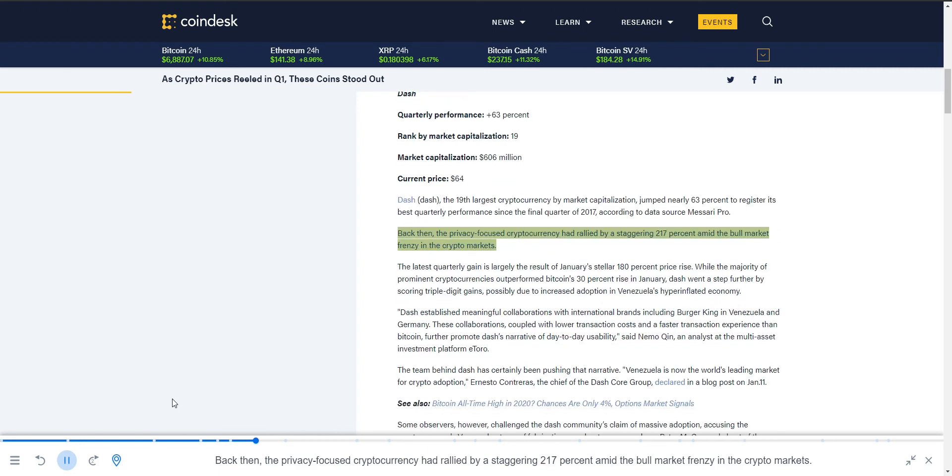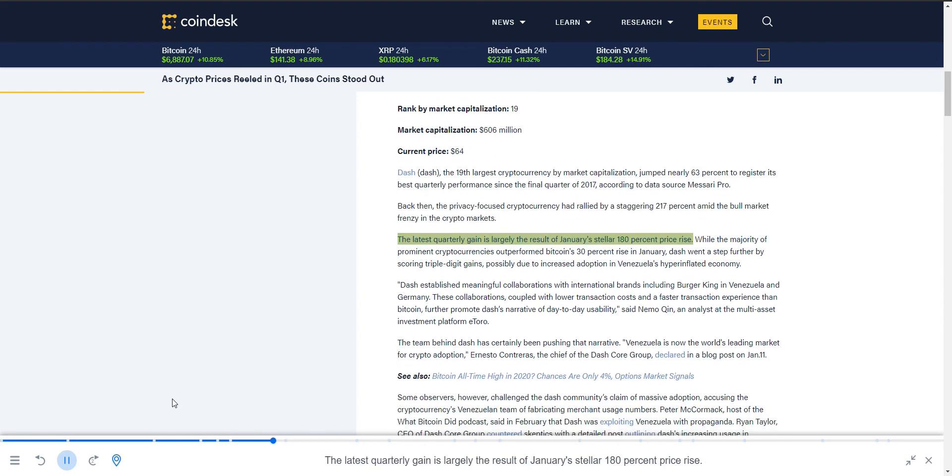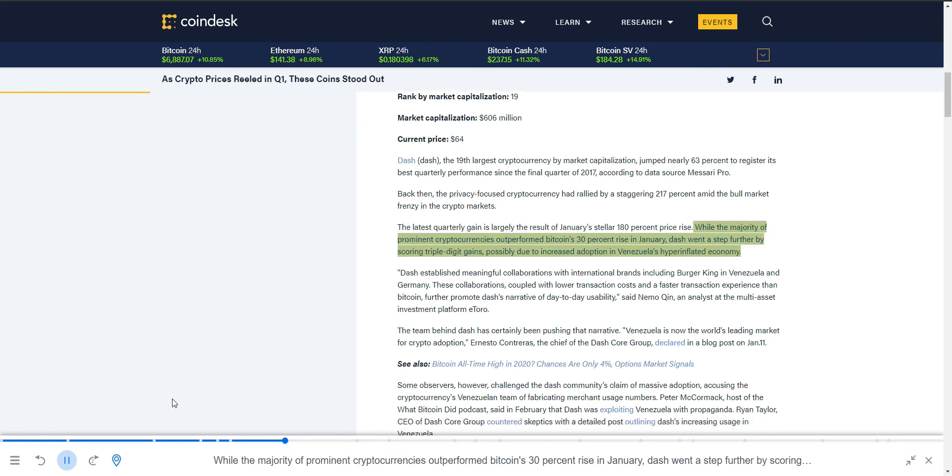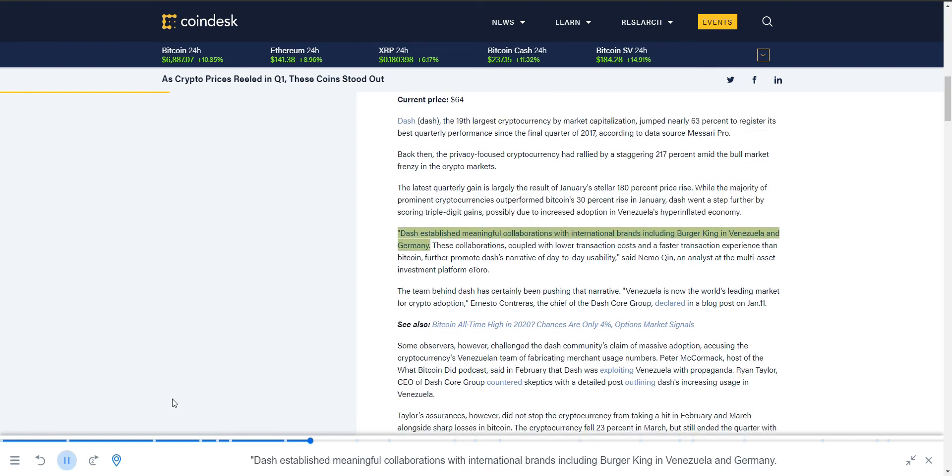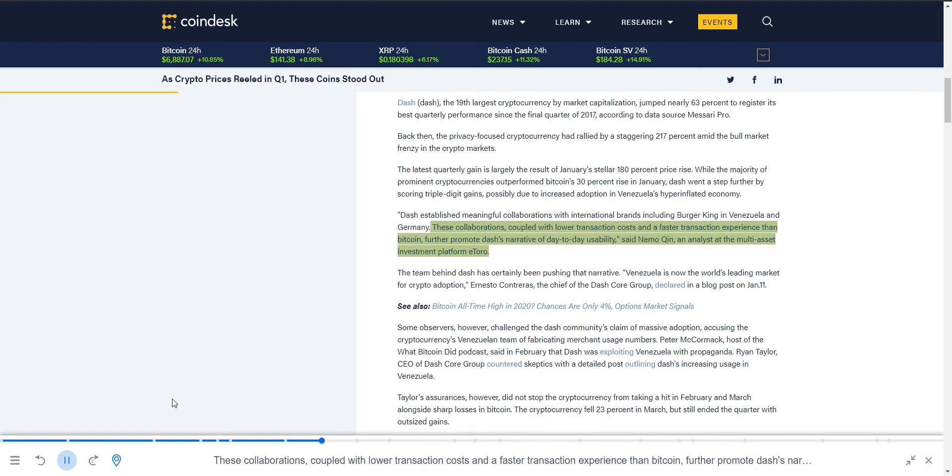The latest quarterly gain is largely the result of January's stellar 180% price rise. While the majority of prominent cryptocurrencies outperformed Bitcoin's 30% rise in January, Dash went a step further by scoring triple-digit gains, possibly due to increased adoption in Venezuela's hyperinflated economy. Dash established meaningful collaborations with international brands including Burger King in Venezuela and Germany. These collaborations, coupled with lower transaction costs and a faster transaction experience than Bitcoin, further promote Dash's narrative of day-to-day usability.